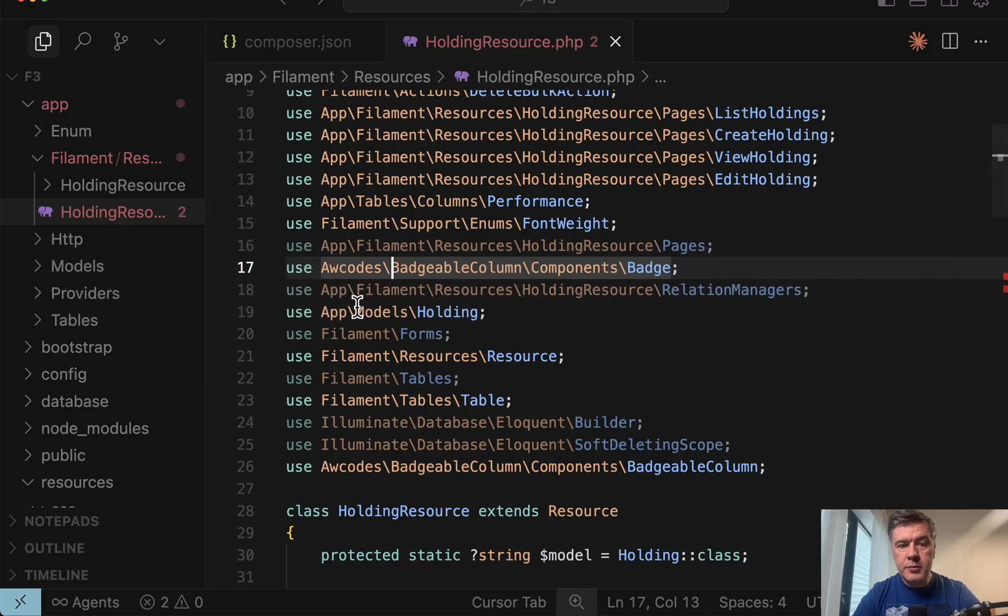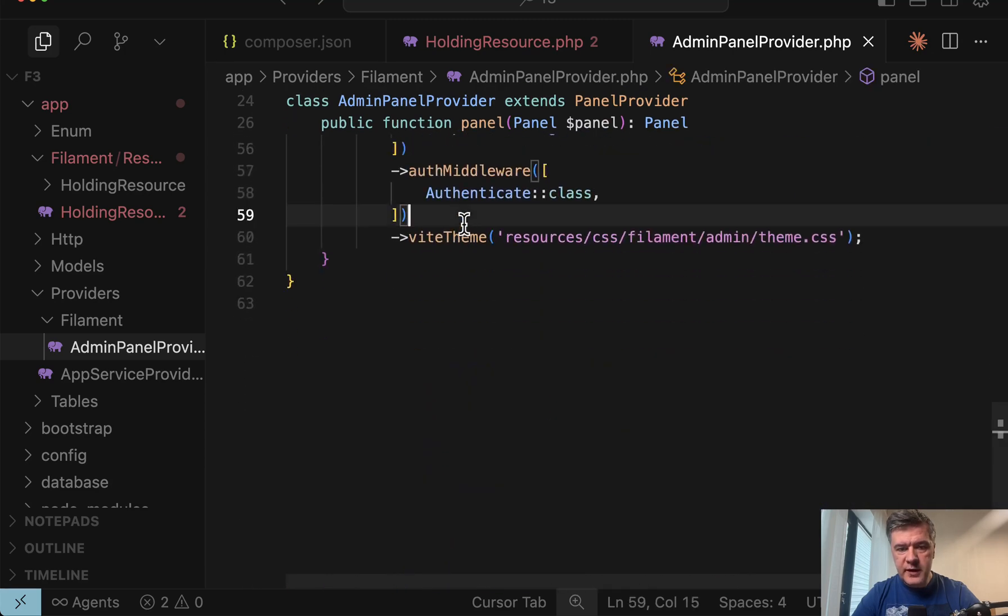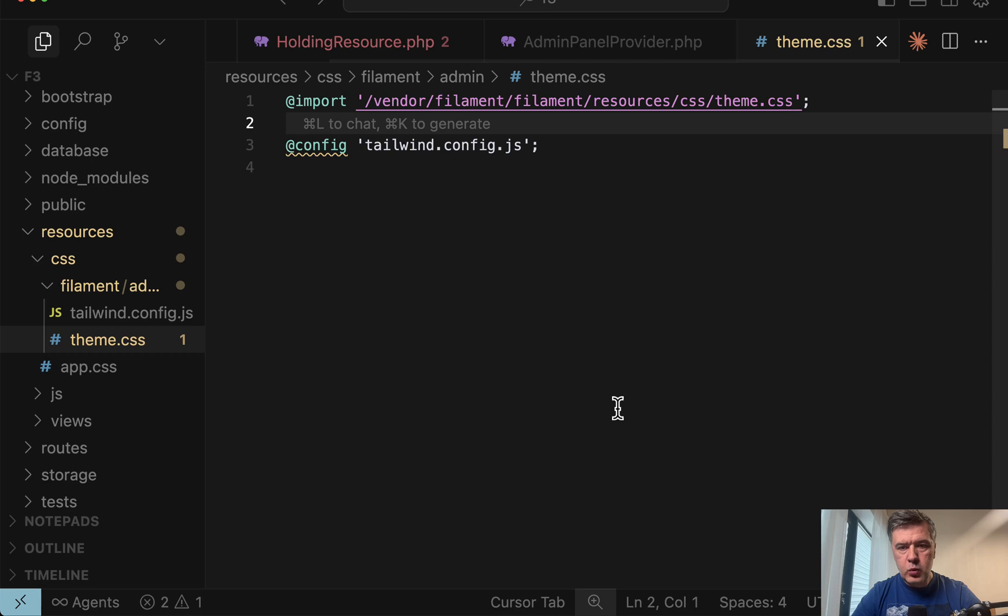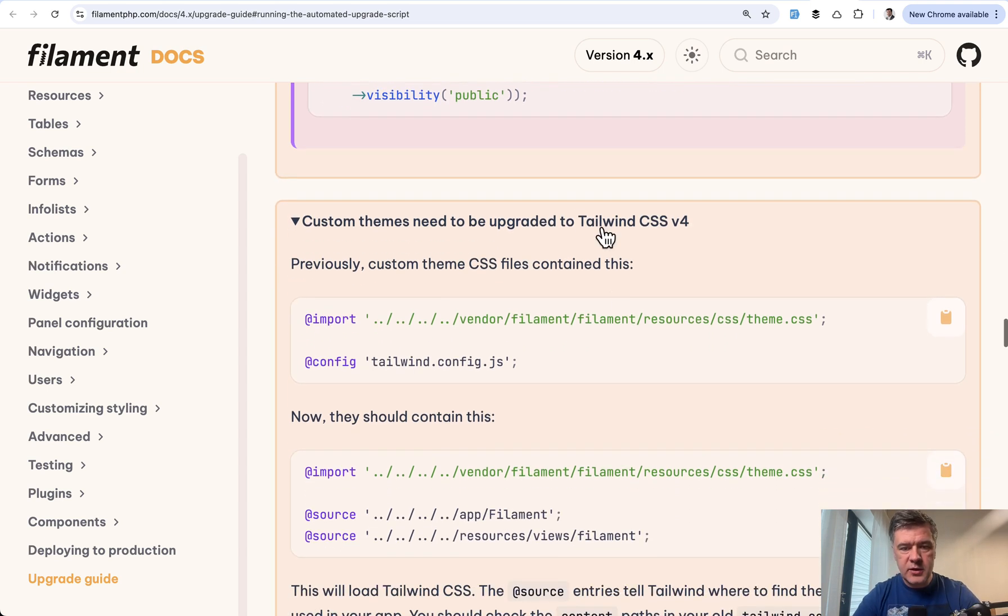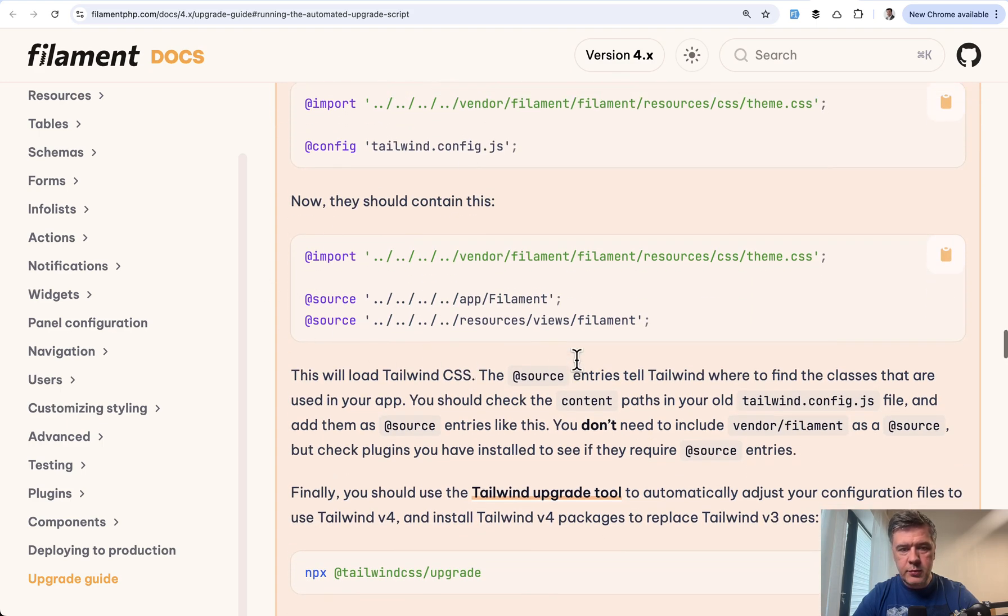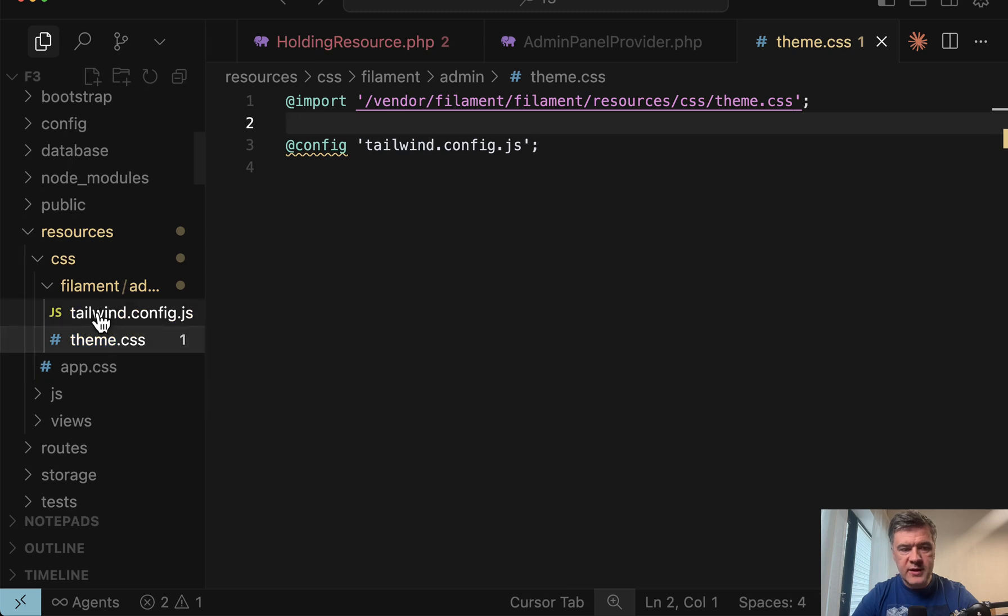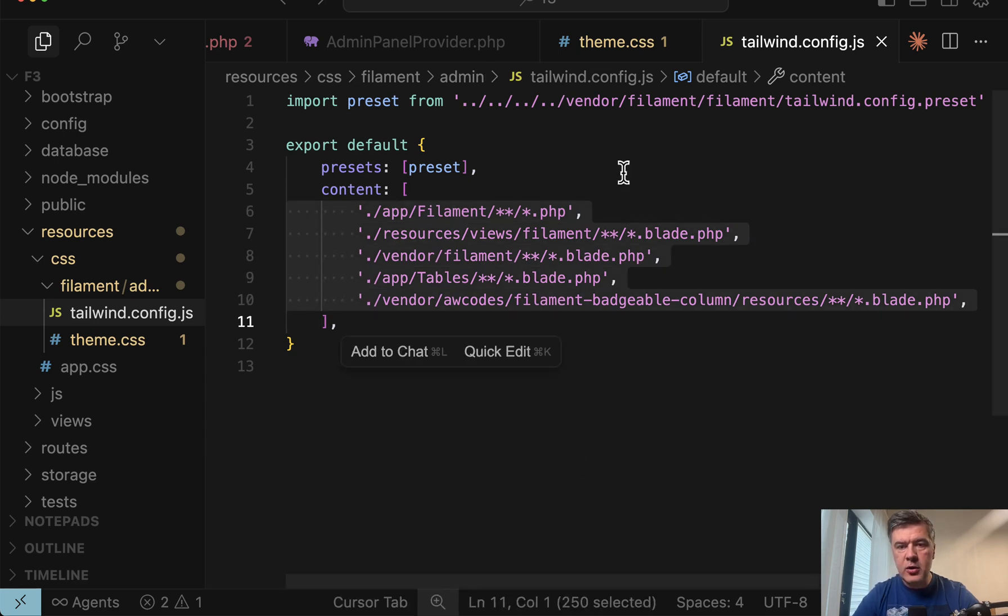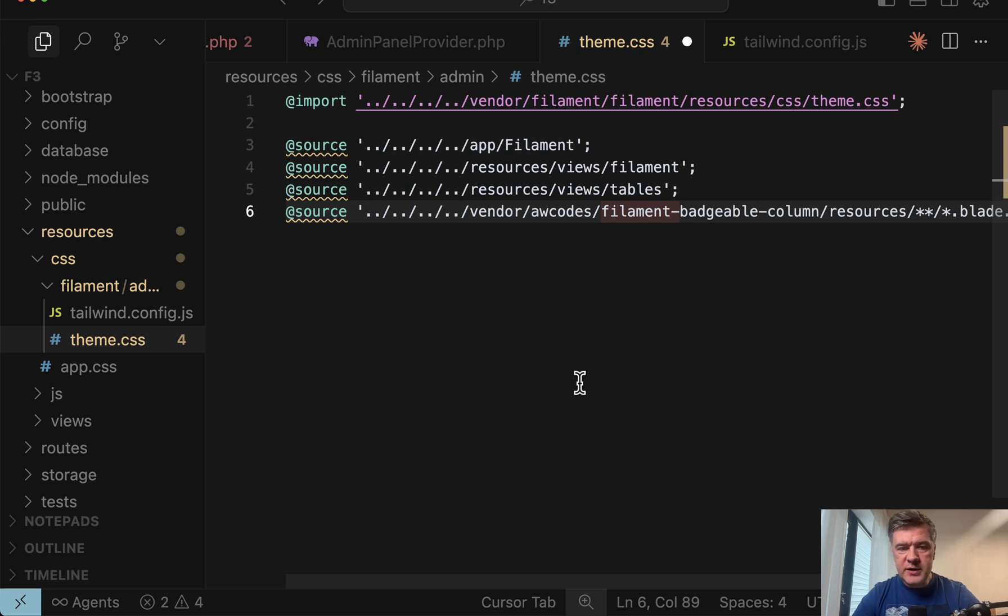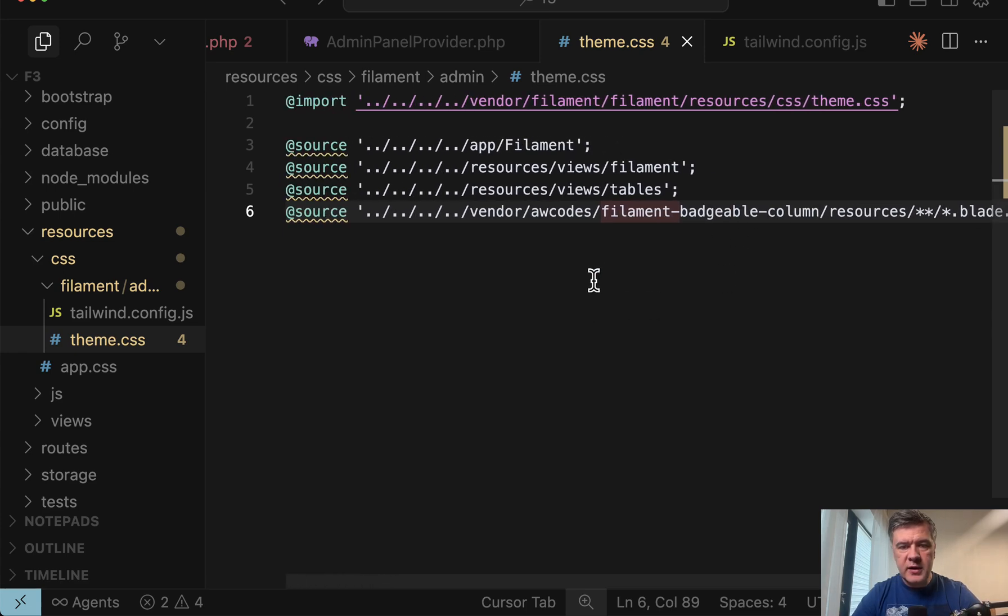But in my case here, in my project, I do use custom theme. So in the admin panel provider, you can see the theme here with resources CSS filament admin theme, which looks like this, but it doesn't work anymore. So what do we need to change here? And this is probably the most tricky part of the upgrade guide and upgrade in general, because you need to upgrade tailwind and also filament theme with tailwind syntax. So this should be the new syntax. So instead of this, you should have something like this, import and source. So we need to check the tailwind config previously that was in the theme. And we need to add all those folders now as part of theme CSS as source. So this would be the new theme CSS. Now import and source with all the dot dot slash two relative paths of folders and files.